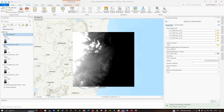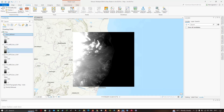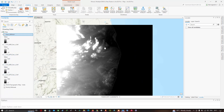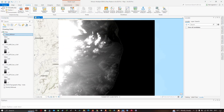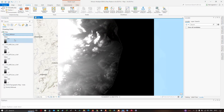The mosaic to new raster process is now complete. Turn off the other individual layers, and you can visualize the result — the four DEM files have been mosaicked into a single combined DEM.